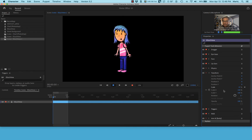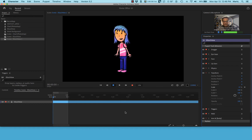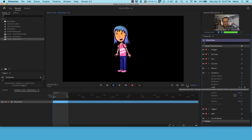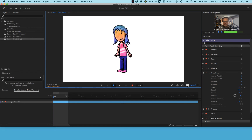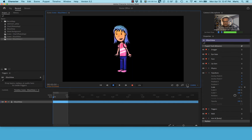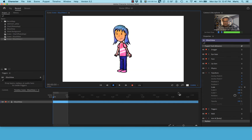Once you get her size right, write that number down because you'll want to use it again. In the lower right corner of the scene window there's a little black background button that lets you change the background color in Character Animator. I noticed something I hadn't read before: the background color change only affects how it looks in the panel — the color is ignored during export.